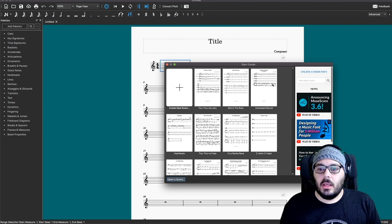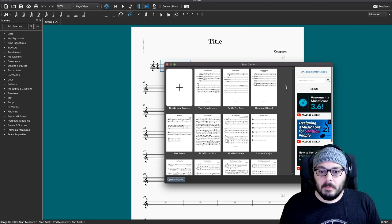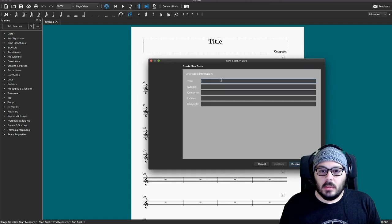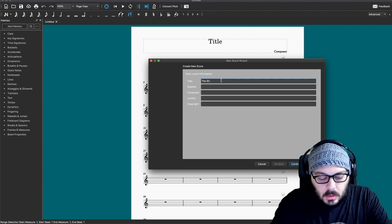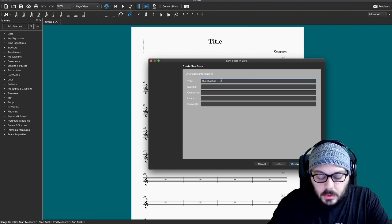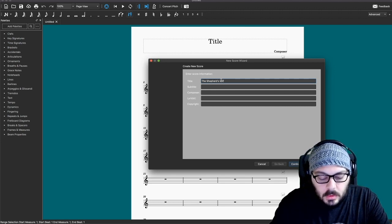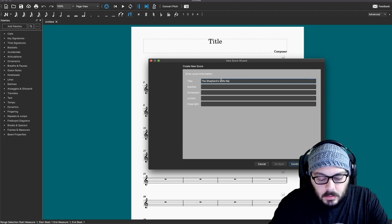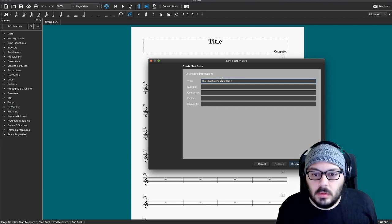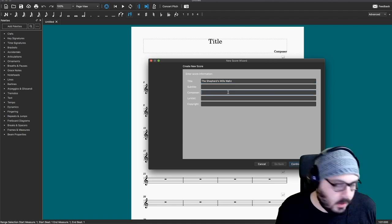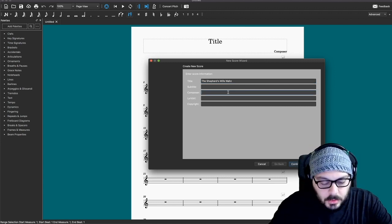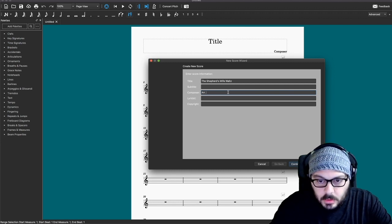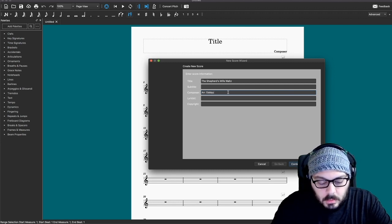We want to start a score from scratch. The title is going to be... it's Old Town. And under composer, I'm just going to say arranged by me.